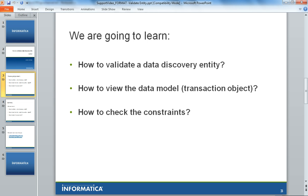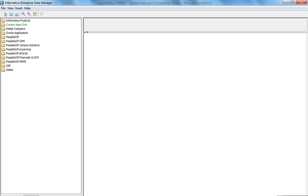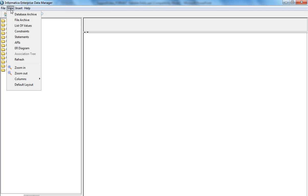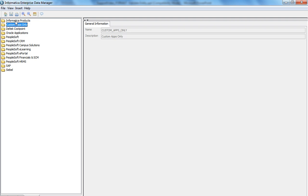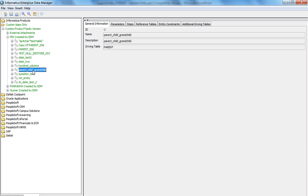In order to validate the entity and view the transaction object, launch the EDM and in the EDM go to the file archive. In the file archive, expand the application in which you have created the data discovery entities. I will use this entity for my demonstration.